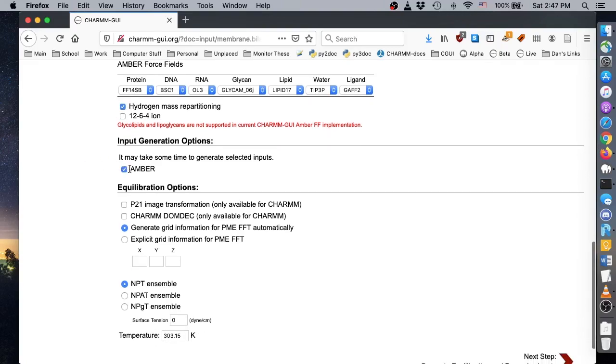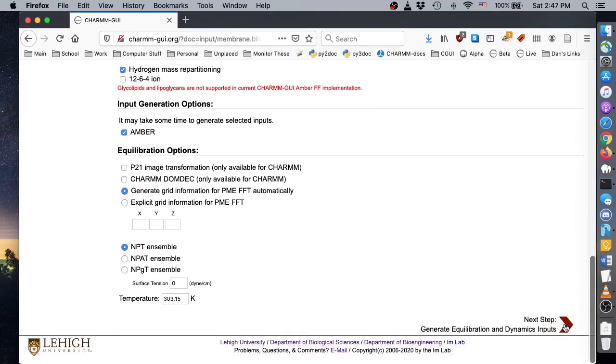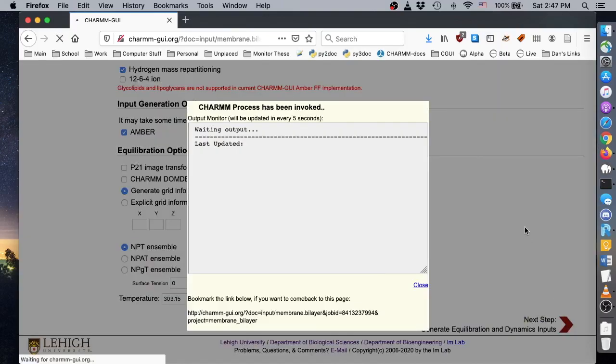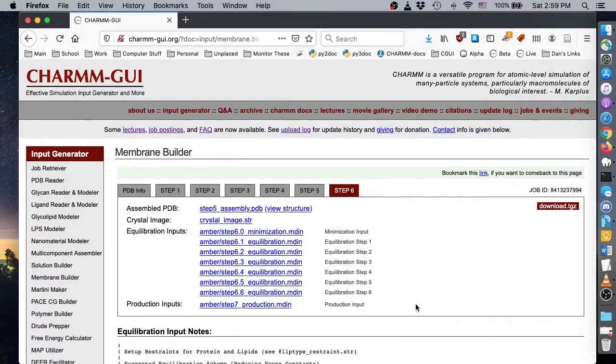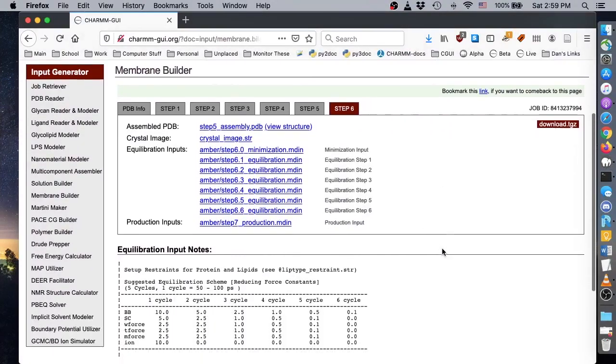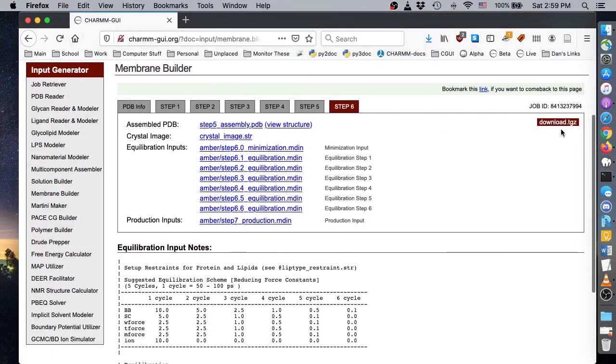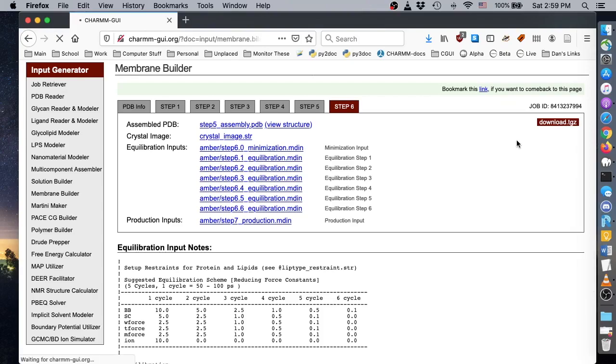Finally, make sure Amber input generation is selected, and click Next to generate inputs. Now that our system is prepared, we can download the compressed project directory by clicking the download button.